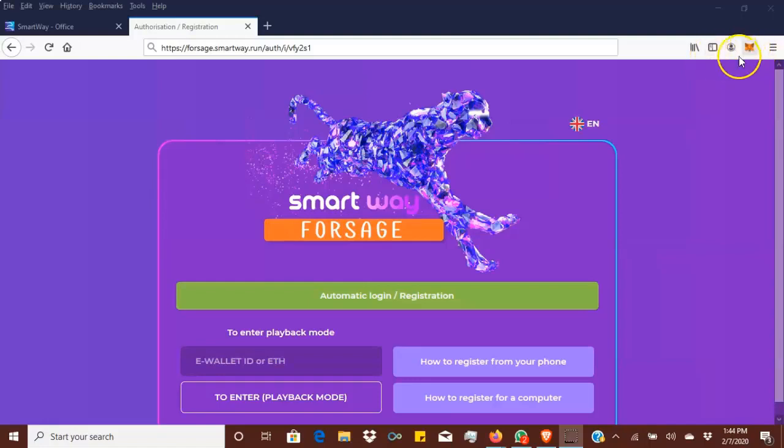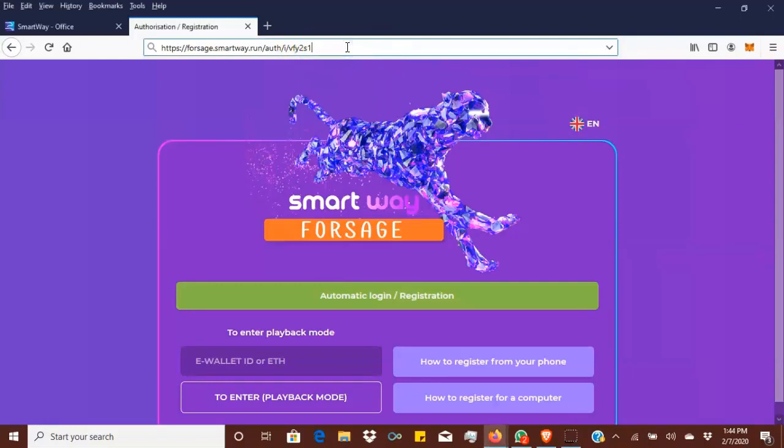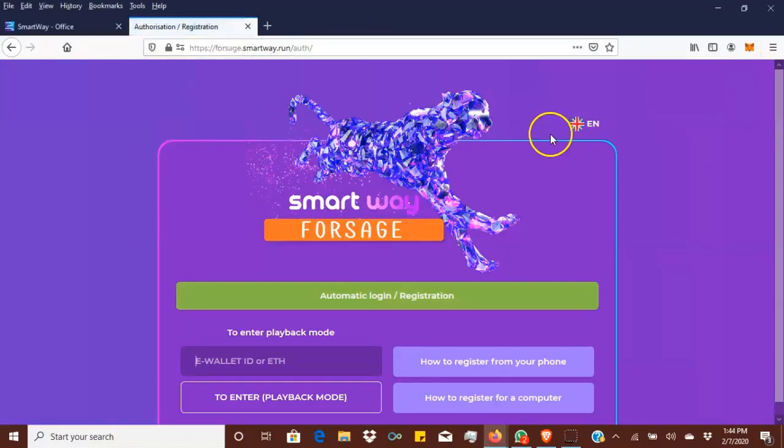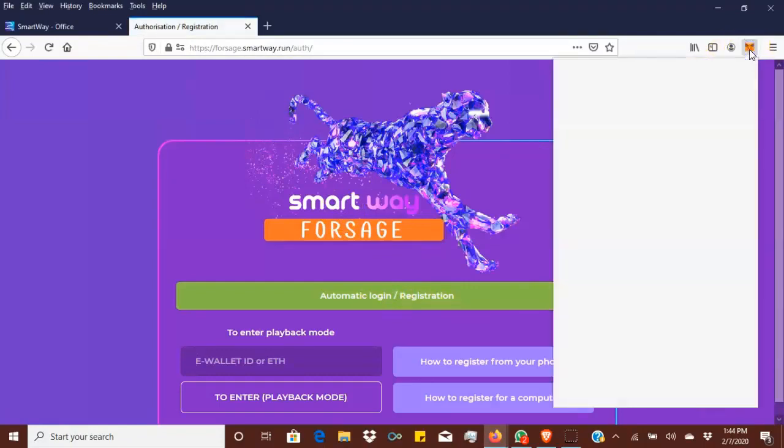Let me show you how to get started. First of all, I already got my referral link of the person I'm coming under, so it's already here. What I'm going to do is hit enter so I can load the actual referral link.